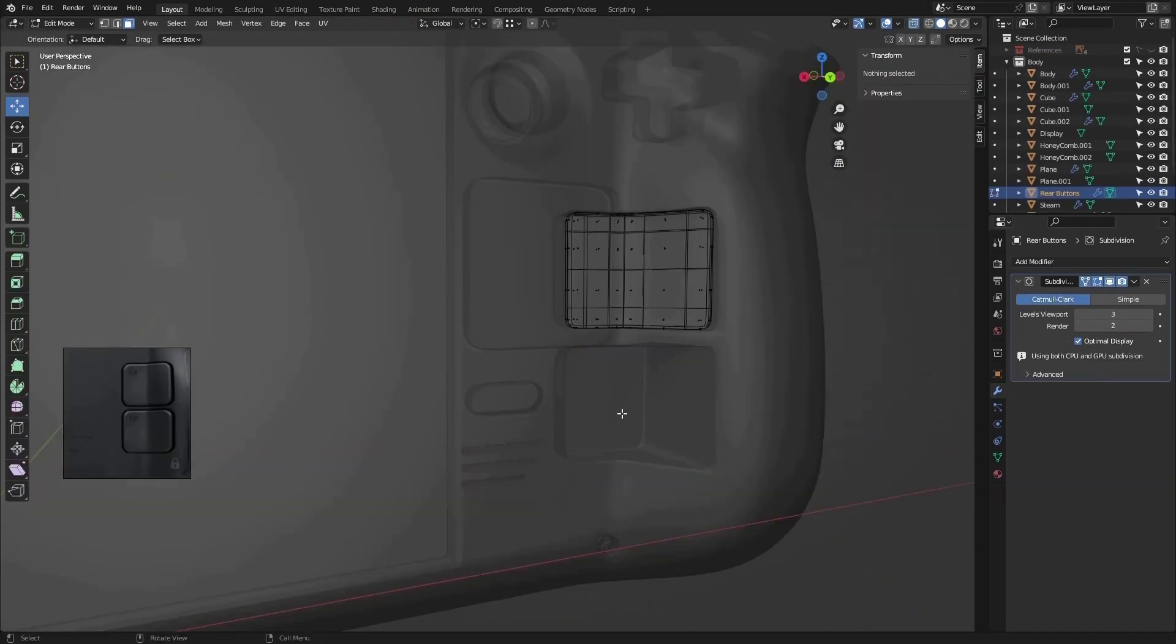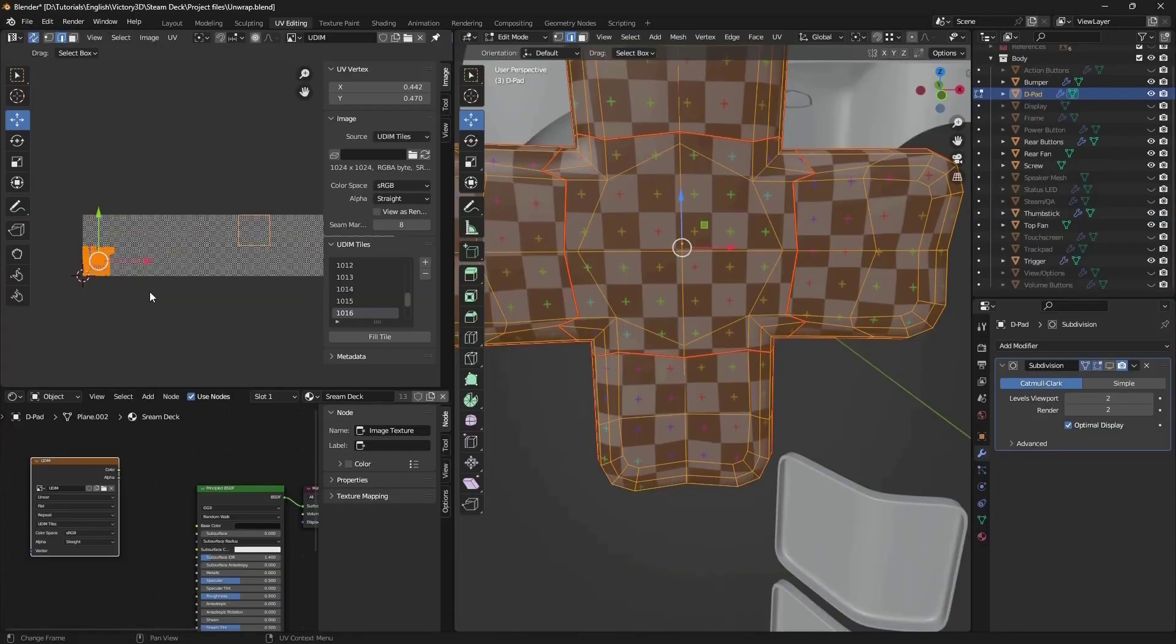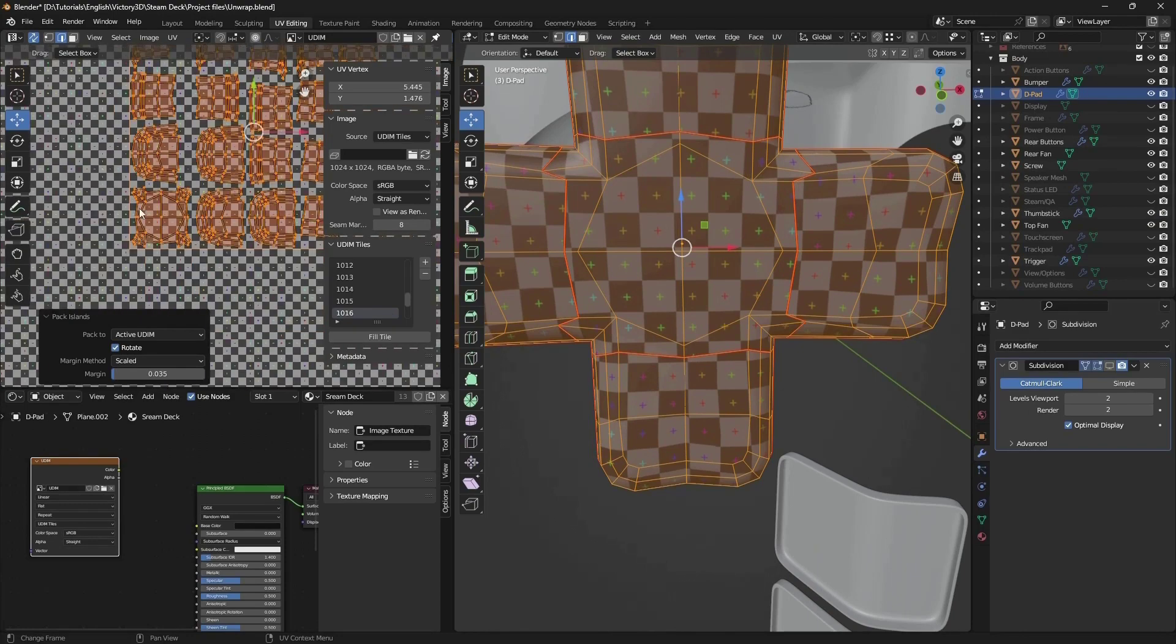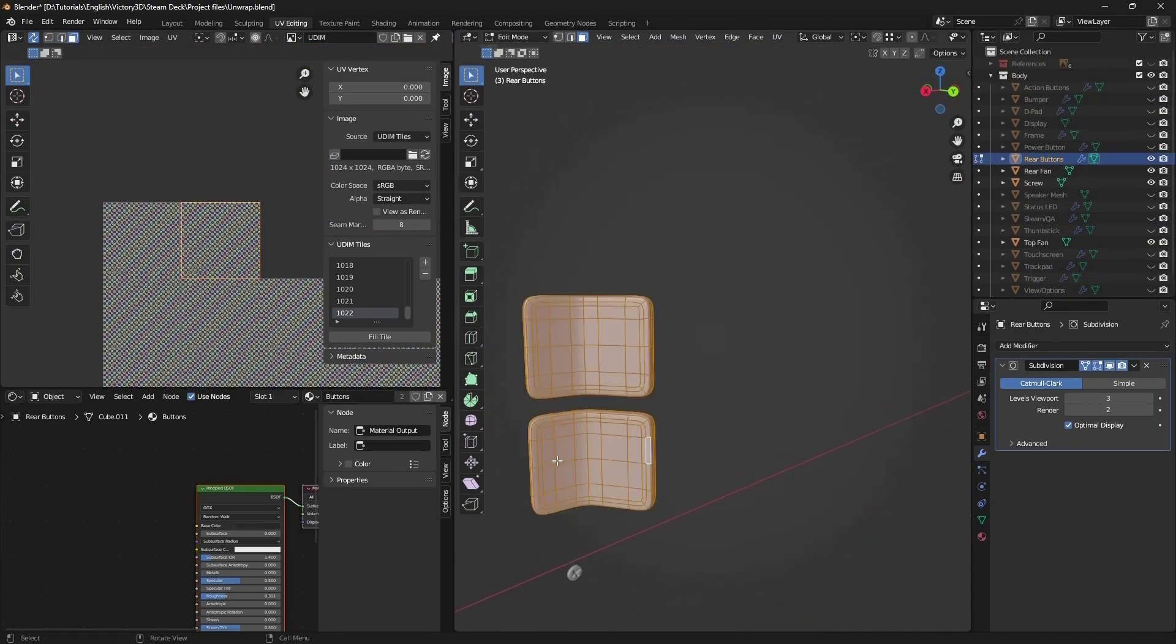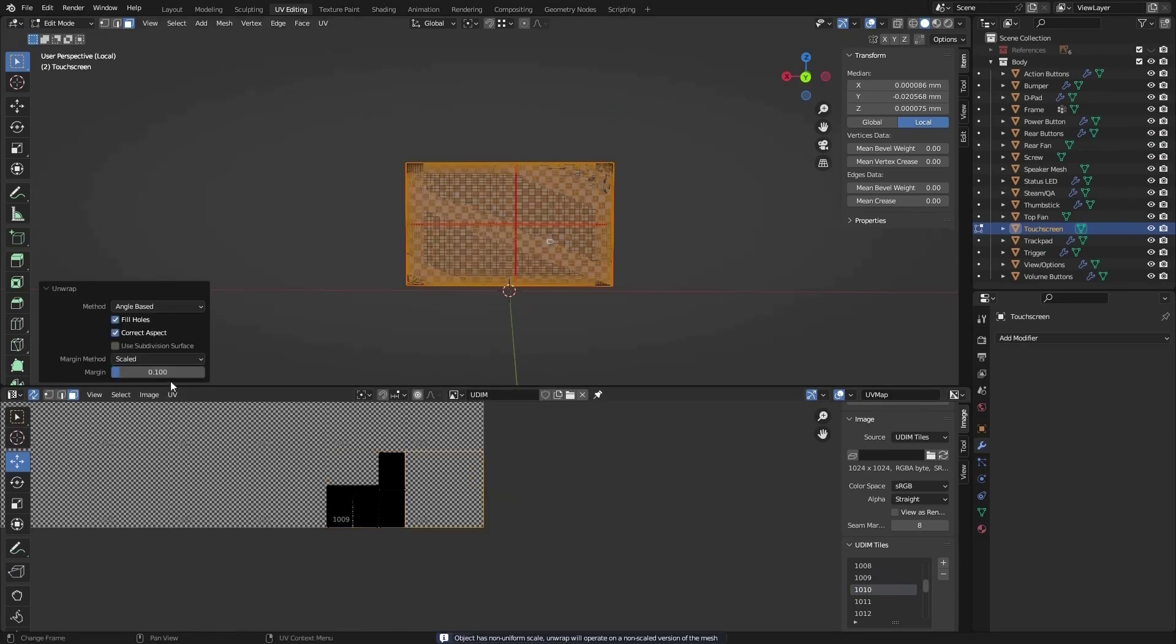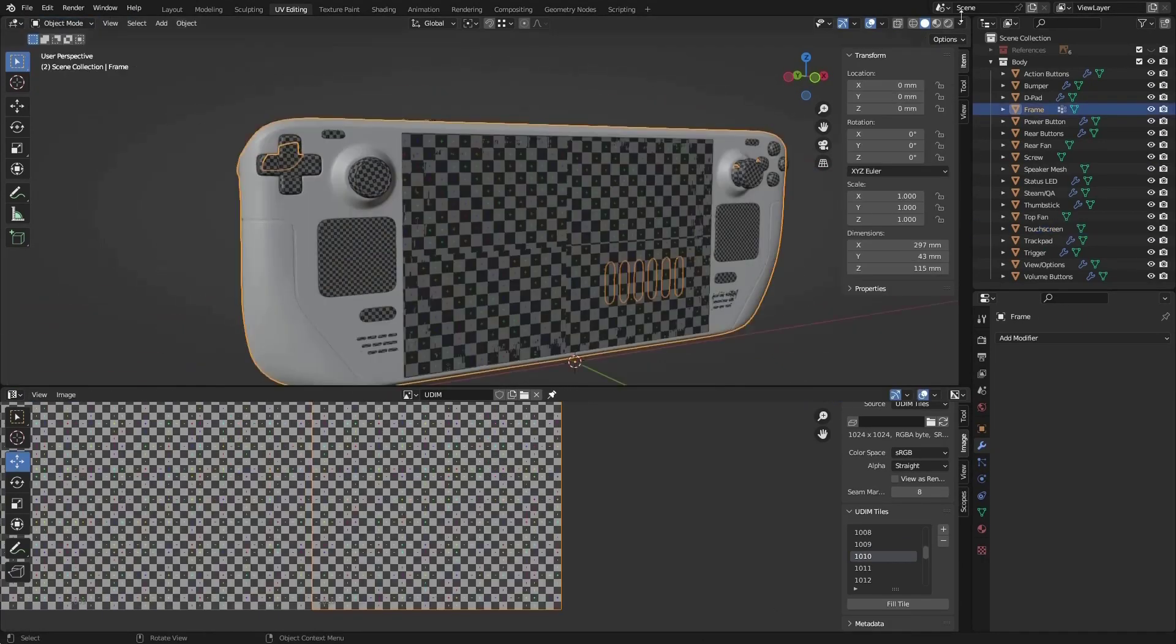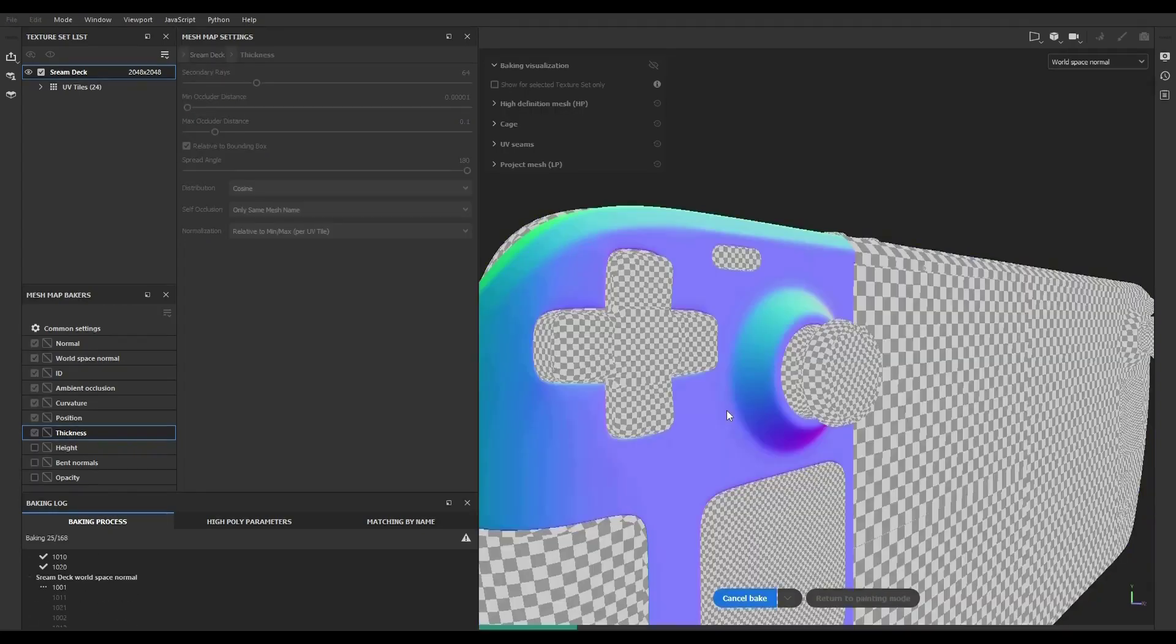Using vertex and face extrusion, we'll add the finishing touches. Next, we'll unwrap the model inside Blender using the UDIM approach. This will give us the best possible texture quality to make our asset truly shine. After that, we'll export the model to Substance 3D Painter.